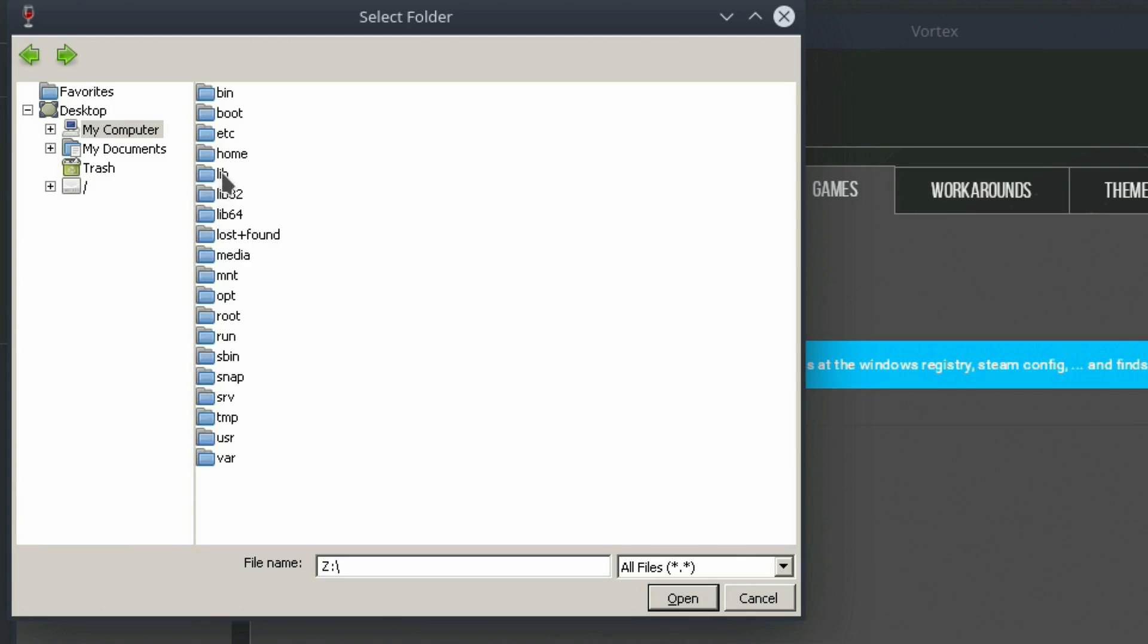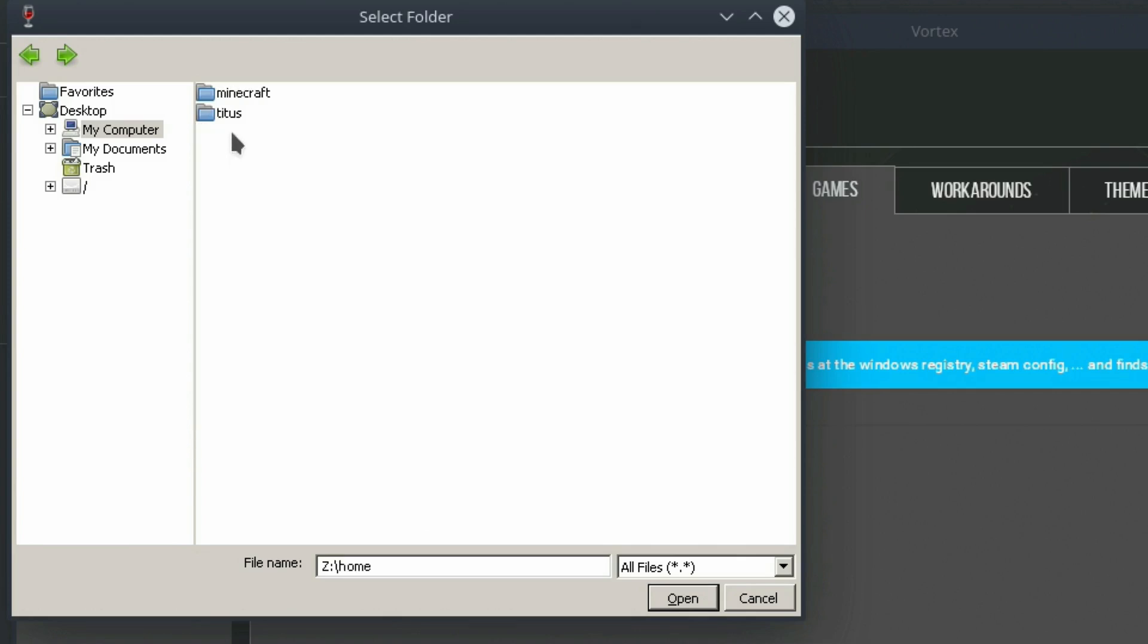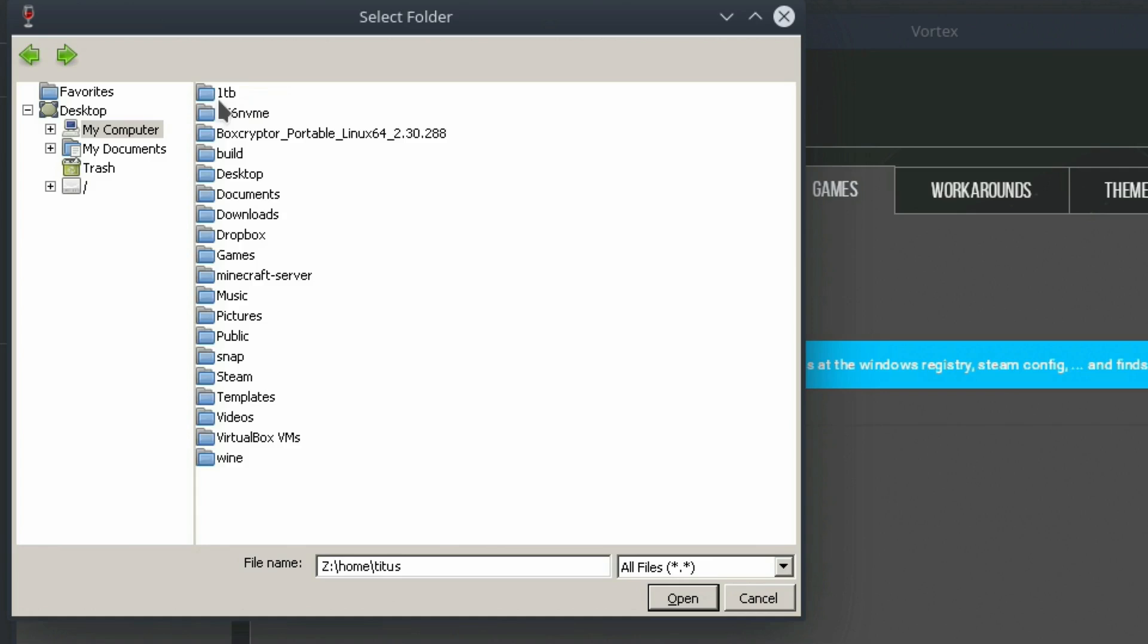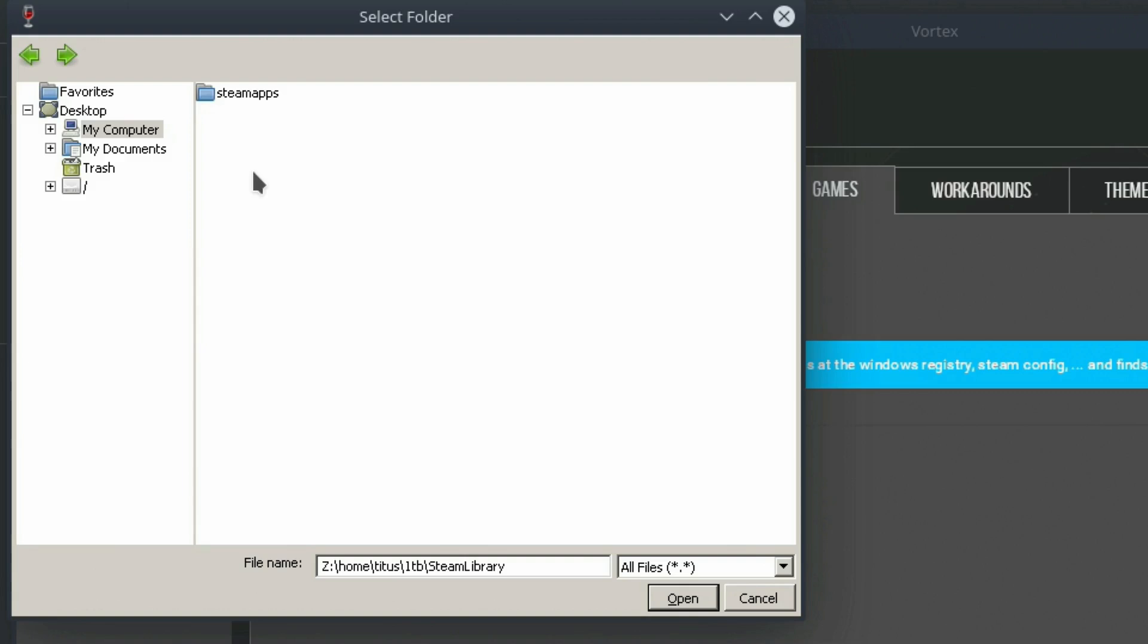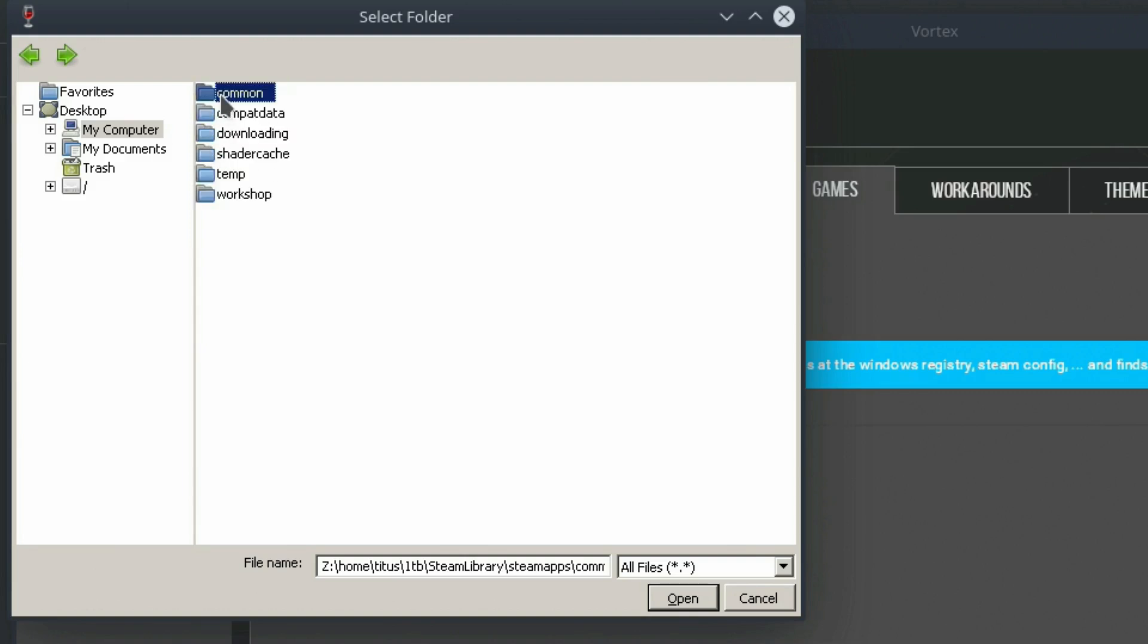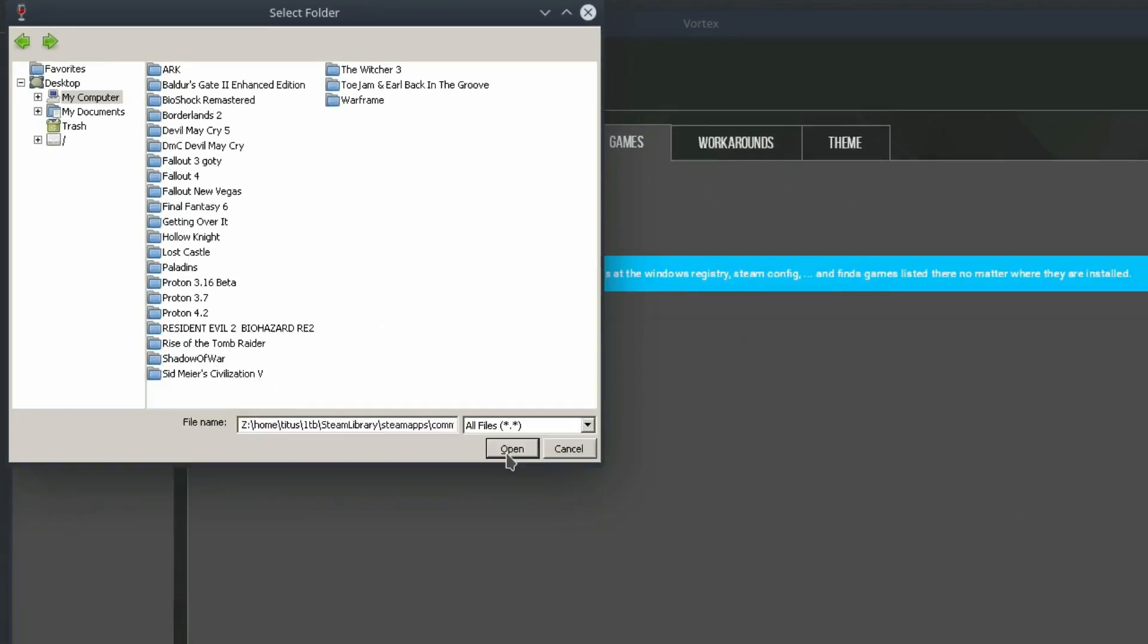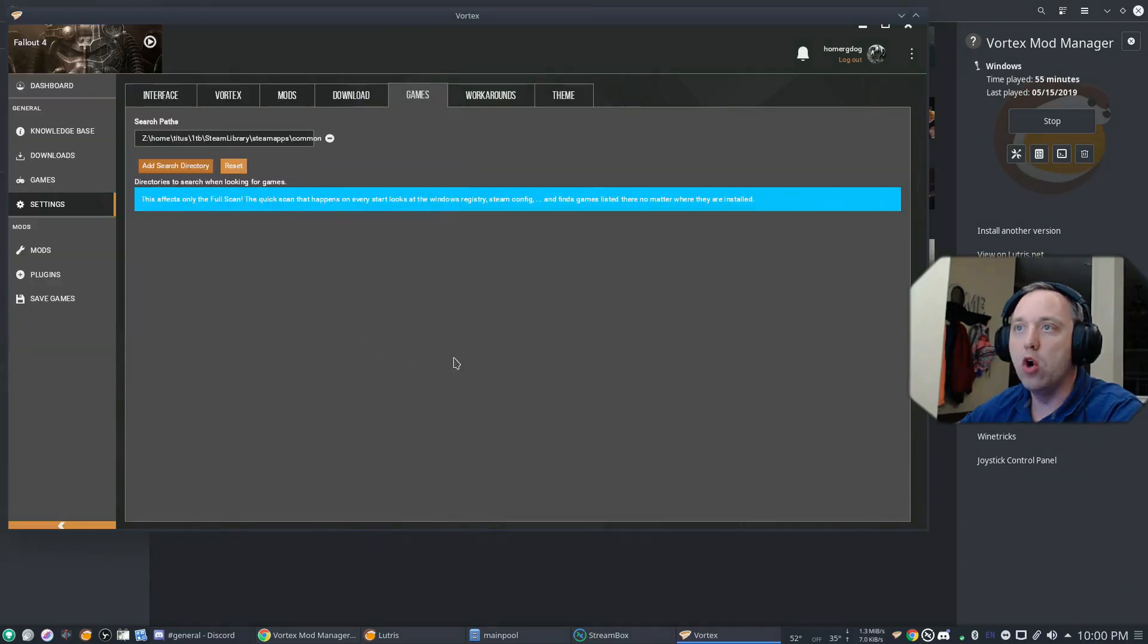And then you need to pick out your Steam library. So let's go to mine. I have mine on a just separate folder. Mine's a little bit different here. So there's my Steam library folder. Steam apps. Common. And then there's all my games in Steam. So let's go ahead and open that.